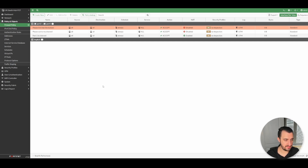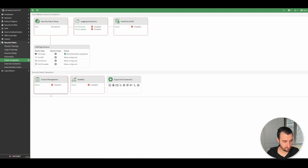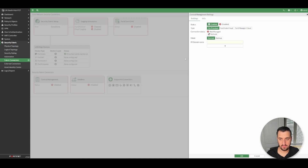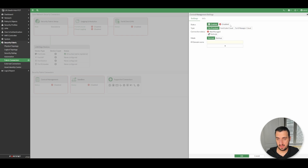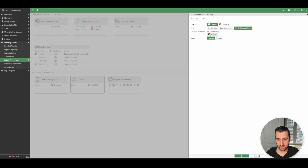To add the FortiGate to FortiManager, go to Security Fabric > Fabric Connectors > Central Management > Edit > Enable. There are different methods of FortiManager — most of my experience has been on an on-prem deployment or a version of the on-prem software deployed in Azure. We're doing FortiManager Cloud here. If you get to this point and the FortiManager Cloud option is grayed out, it means the sync from the initial steps hasn't taken place yet and you need to wait a little longer. We'll put it in normal mode and confirm that.